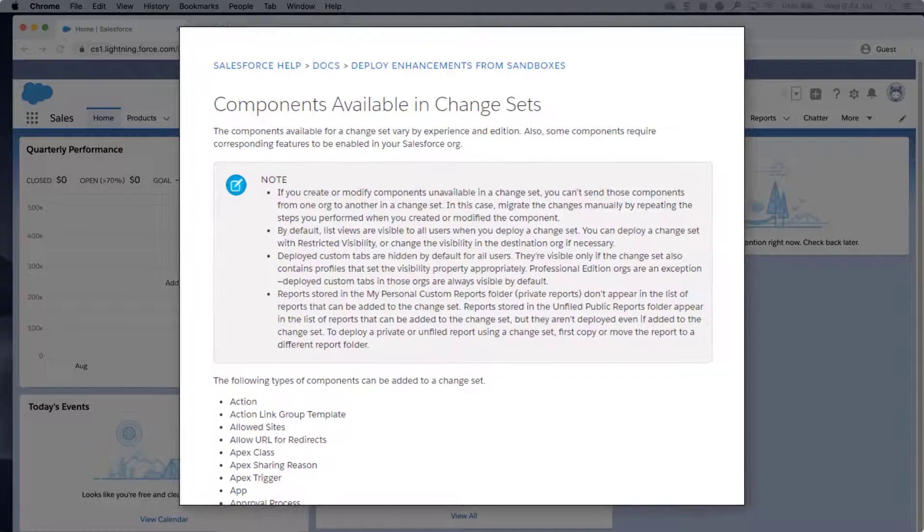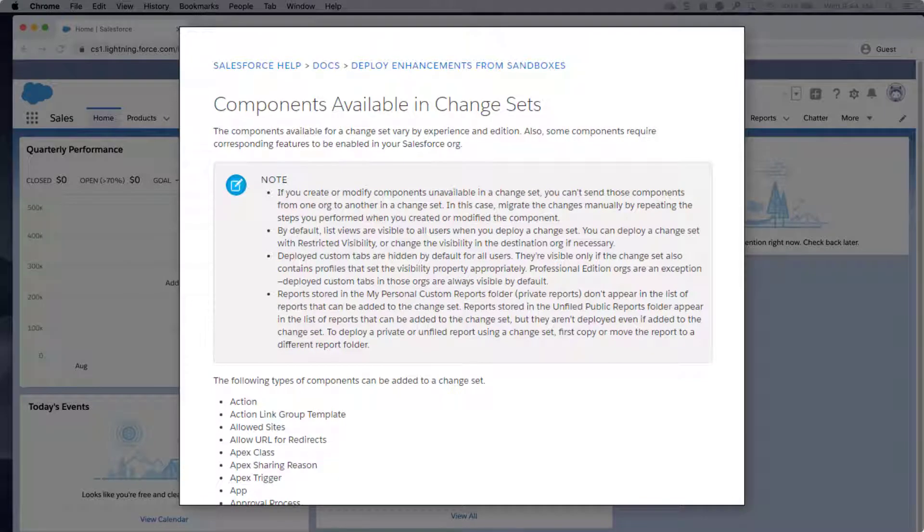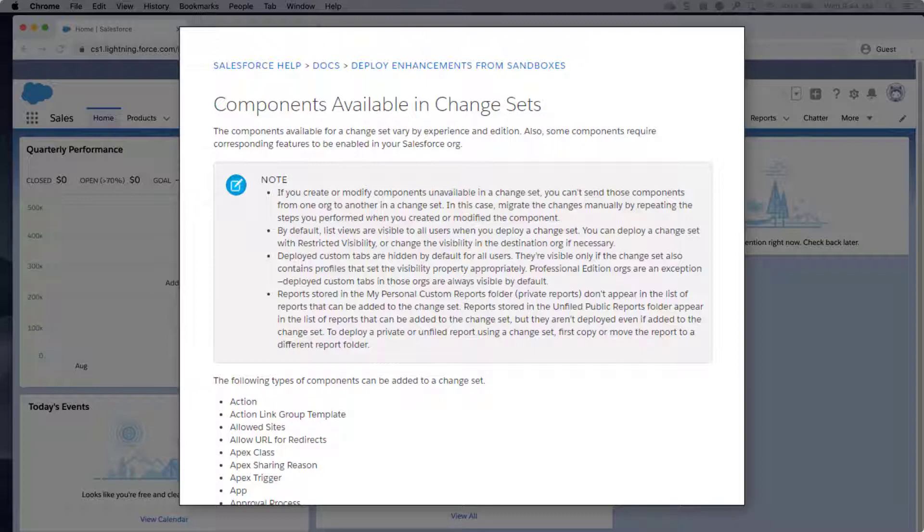Profiles are not officially supported as individual components in change sets as per the components available in change sets documentation. We've put a link to this in the short description of this video.